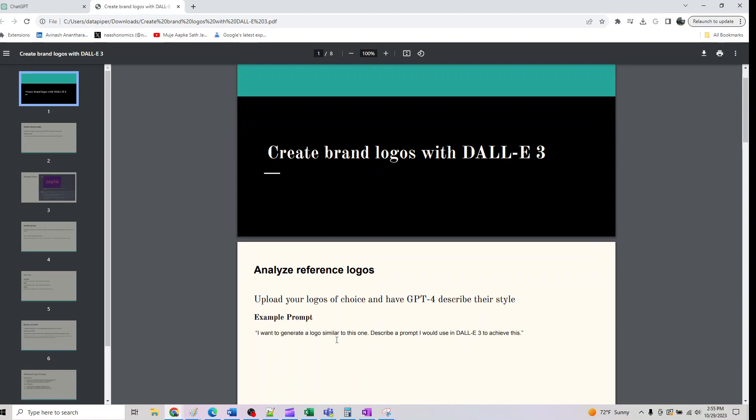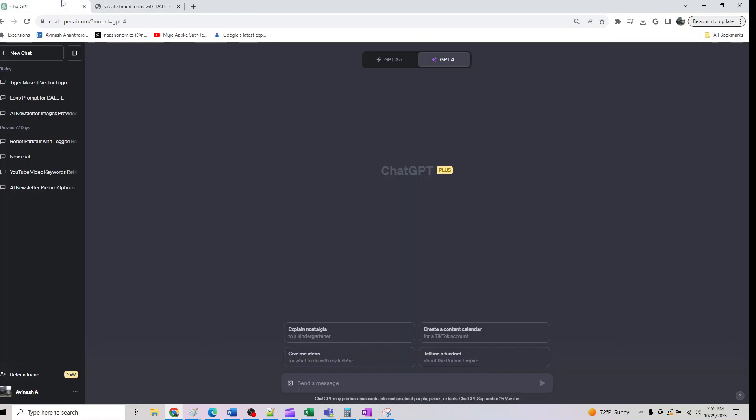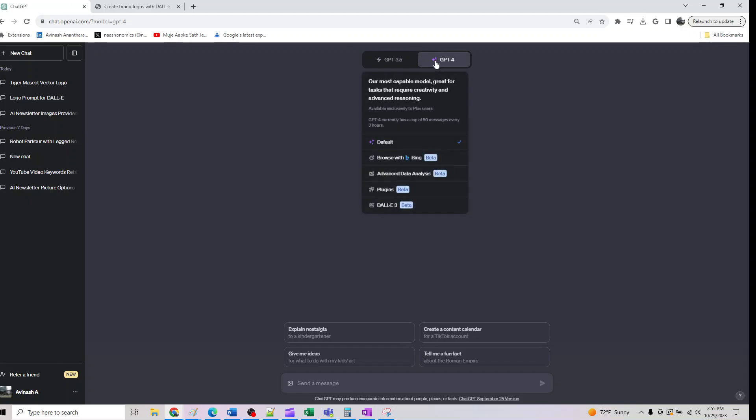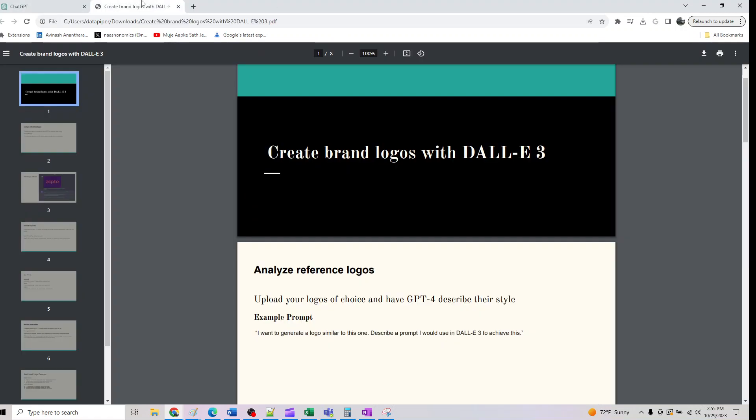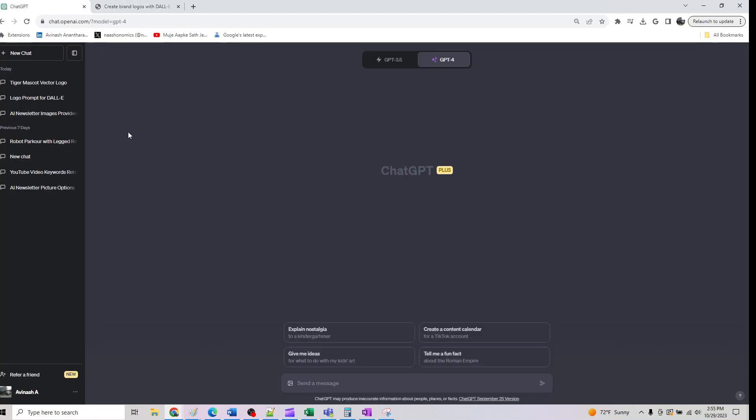We are looking at the first method which is you don't have to go to DALL-E. You can just go to GPT-4 default and upload the logo of your choice and have GPT describe the style for it. Basically you can say I want to generate a logo similar to this one. Describe the DALL-E prompt to achieve this.